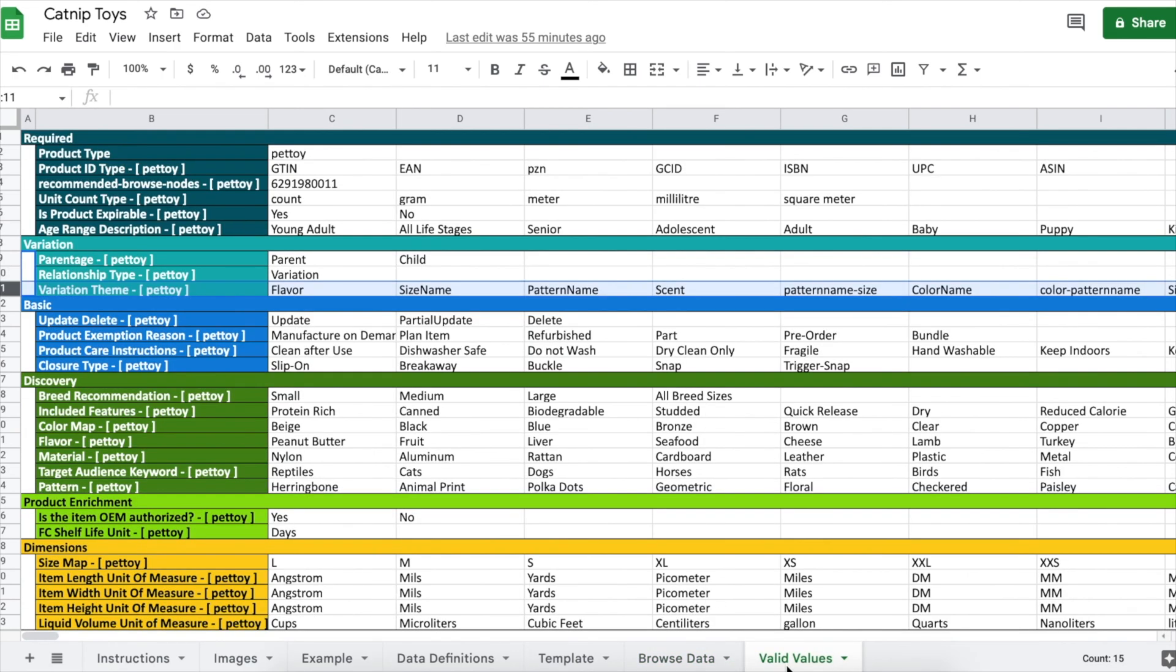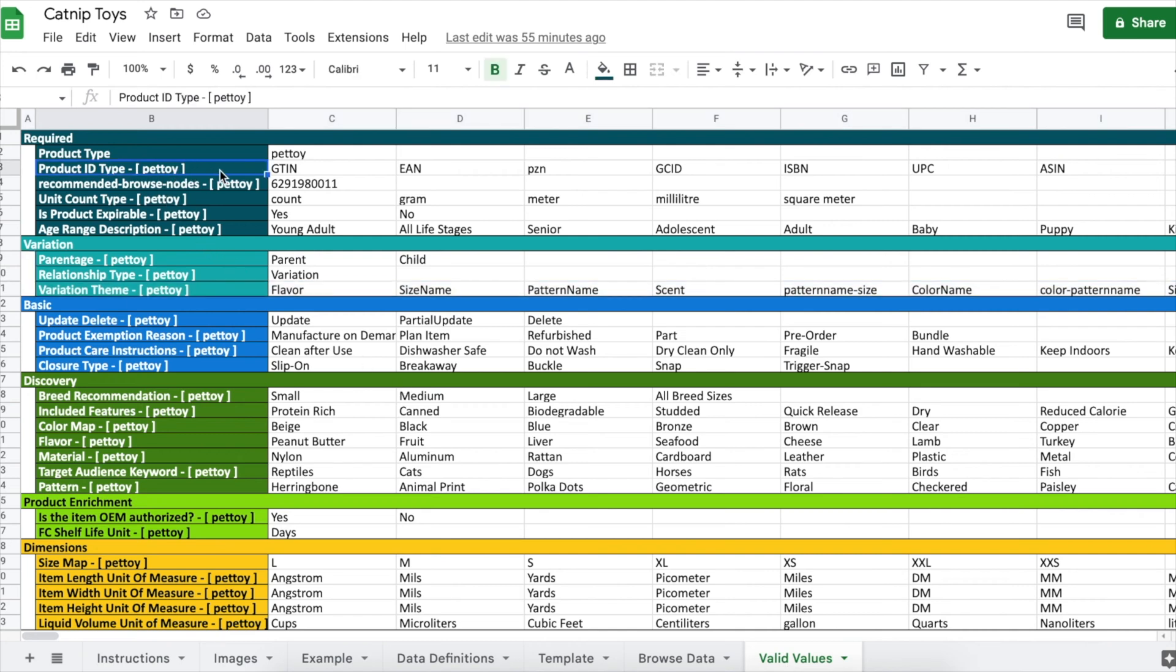Valid values. If you're ever confused on what you're supposed to fill a cell with, this tab tells you the values that Amazon will accept.